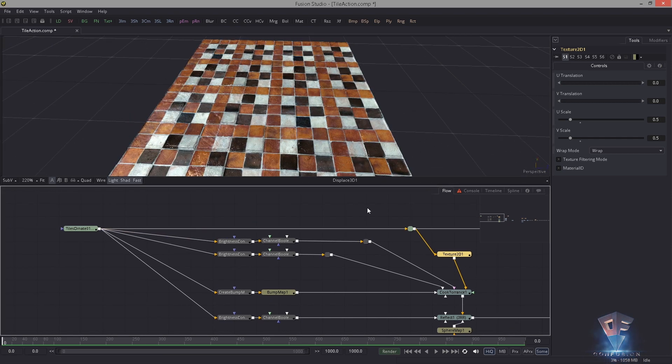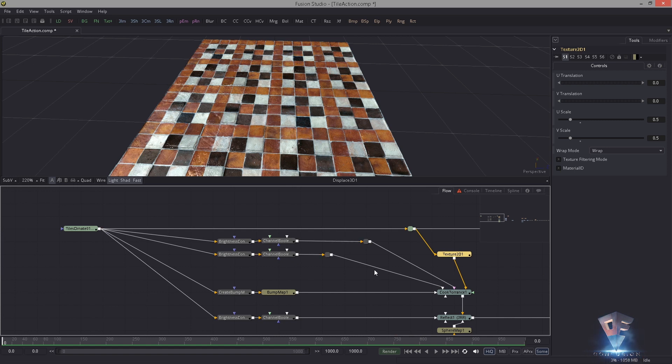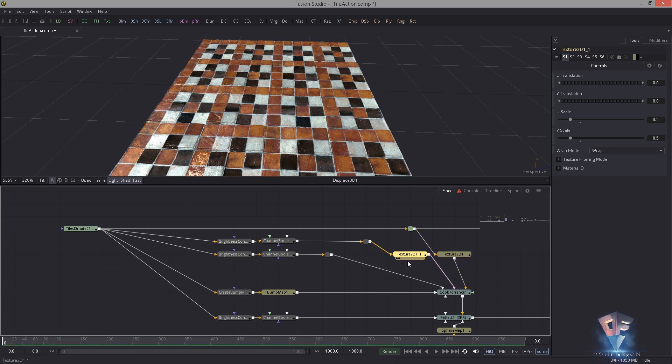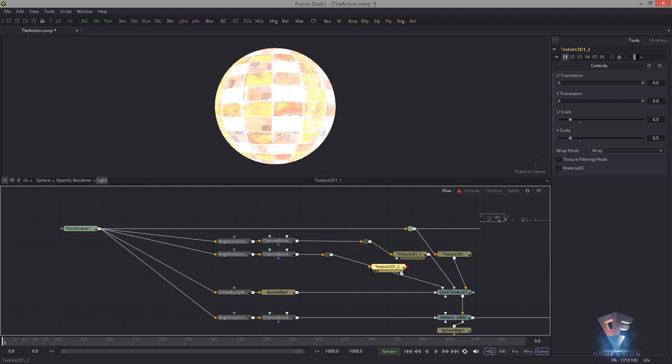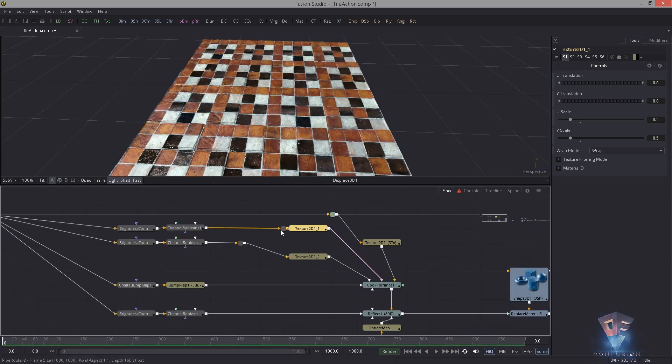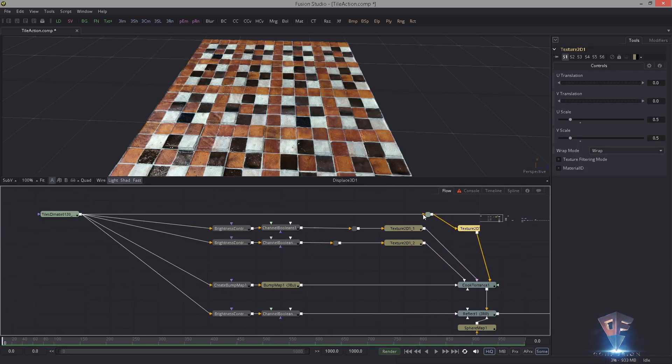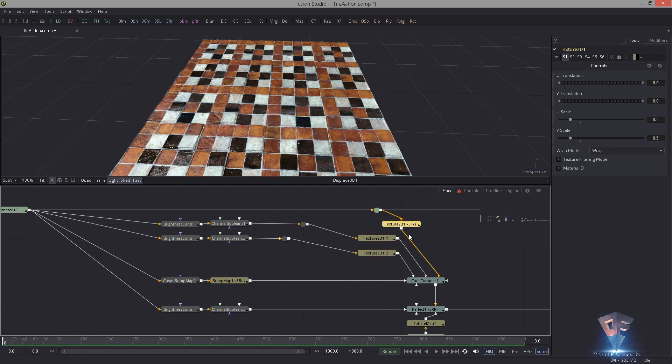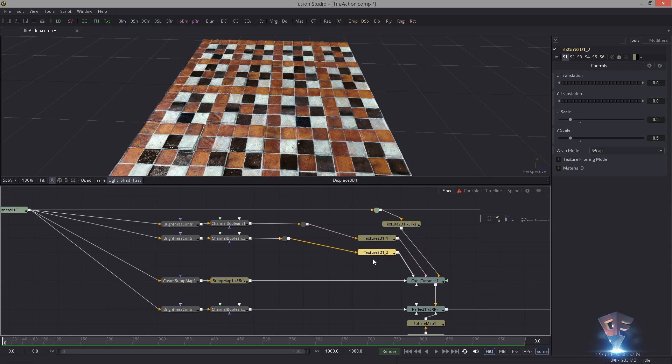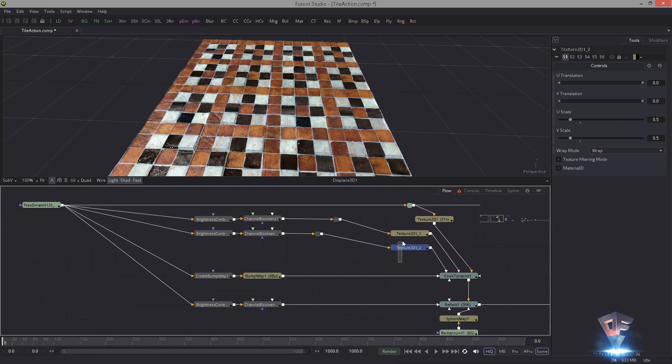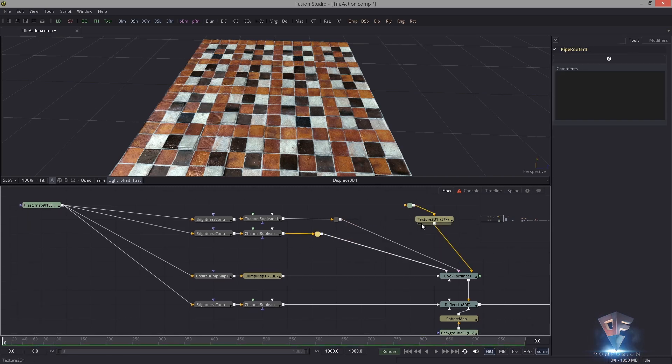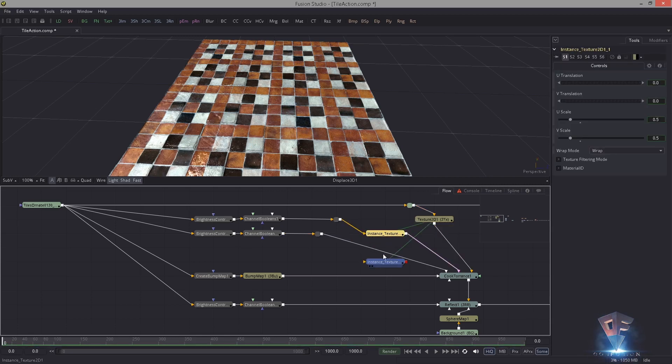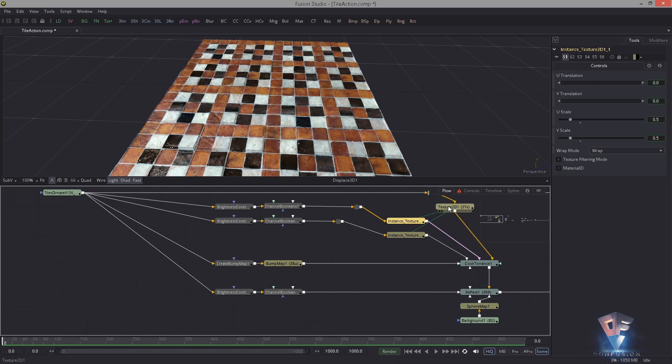Of course now we have to tile the specular maps as well in the same fashion. For that you might have thought, okay I'm gonna copy this over and hook it in here, and you're right. One thing you want to consider is to actually link those parameters, those sliders, or just make an instance. Let's do that. I copy this and I paste in two instances.